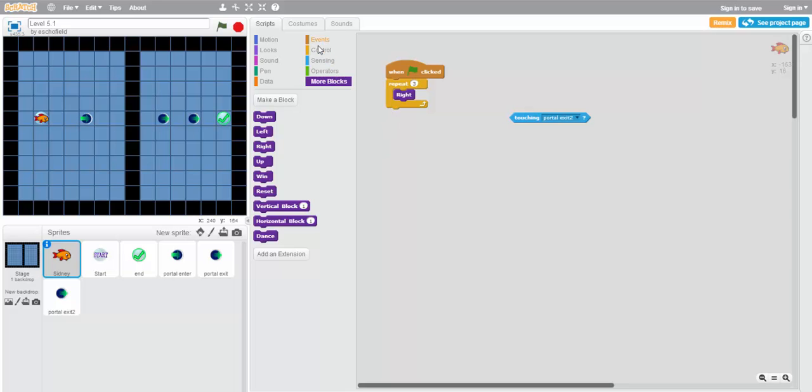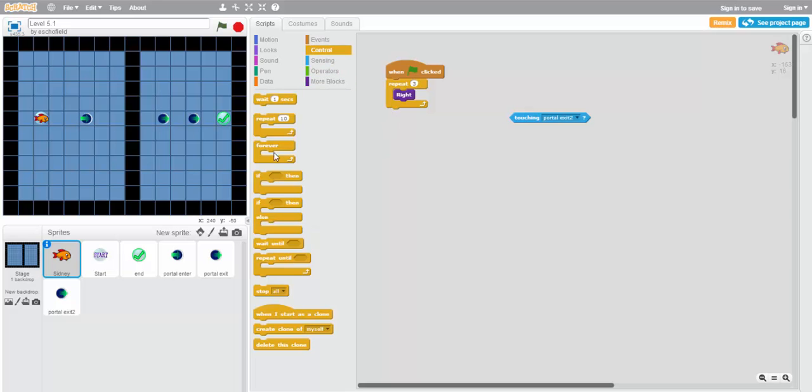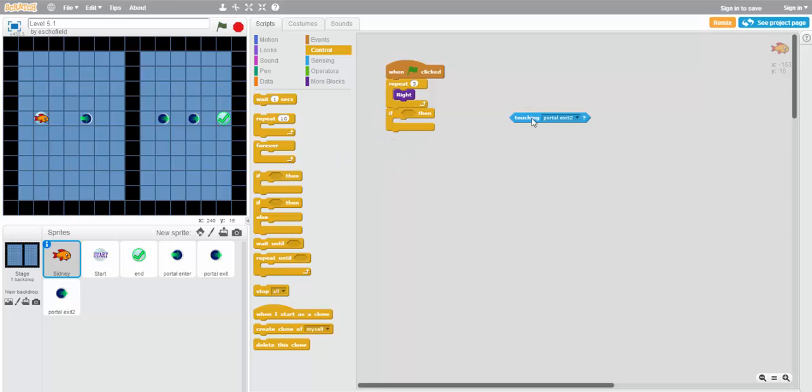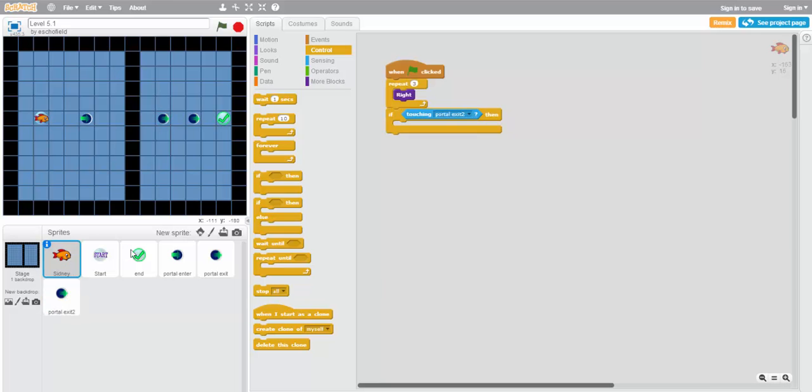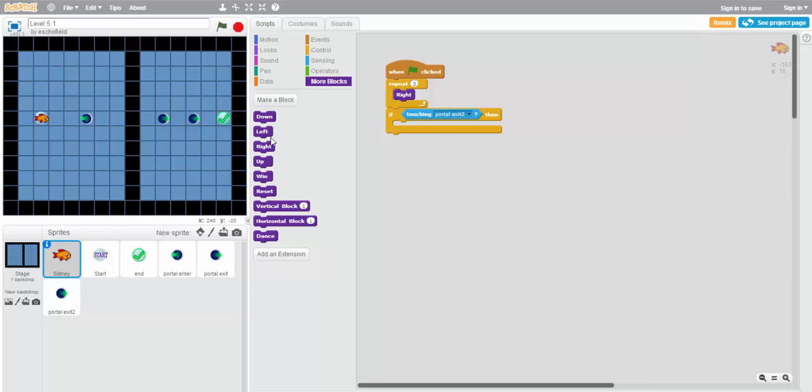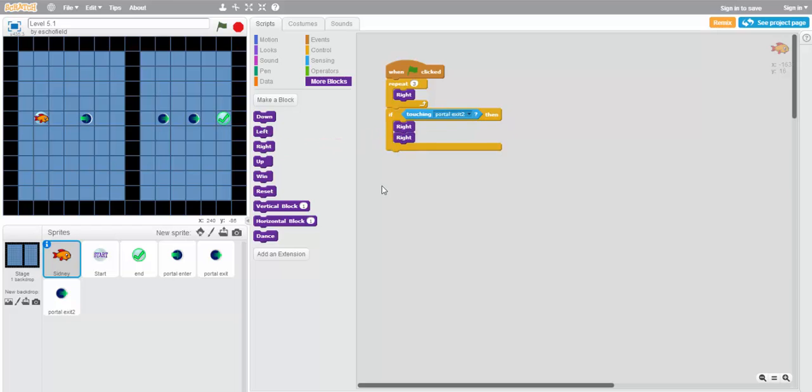And next, we'll use a conditional. If touching portal exit 2, which is the left one, then we'll move right twice.